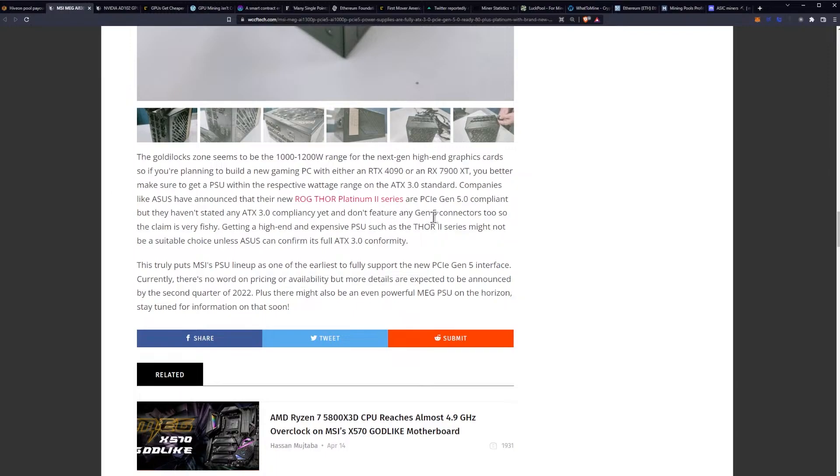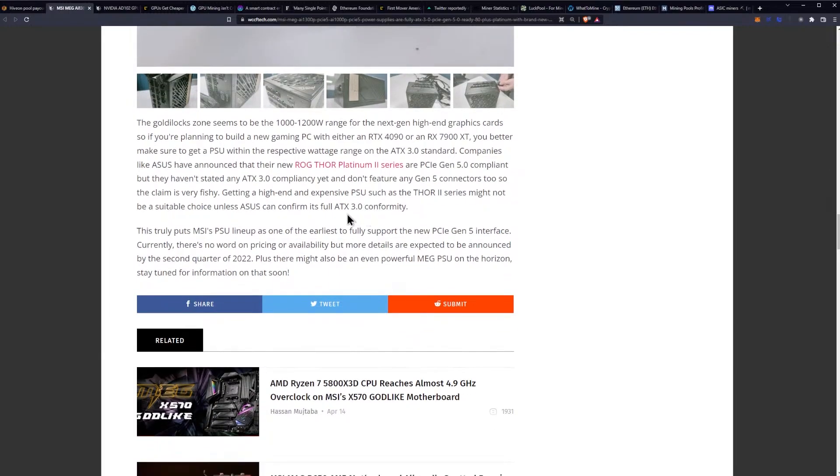The claim is very fishy. Getting a high-end and expensive PSU such as a Thor 2 series might not be a sustainable or suitable choice unless Asus confirms its full ATX 3.0 conformity. This truly puts MSI's PSU lineup as one of the earliest to support the new Gen 5 interface.